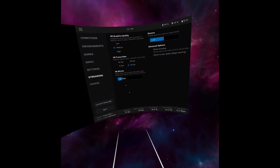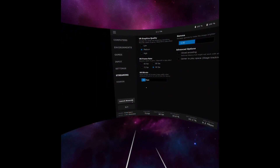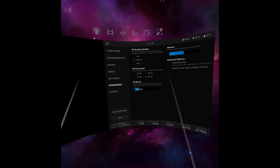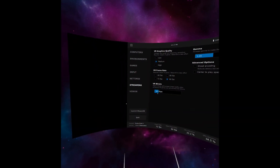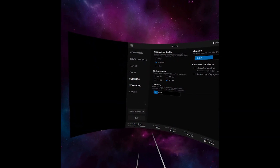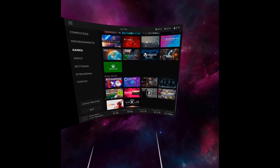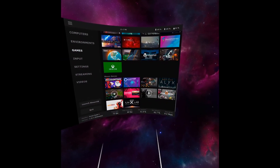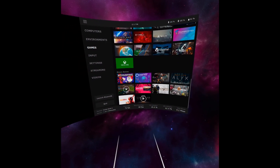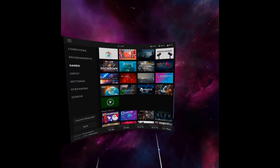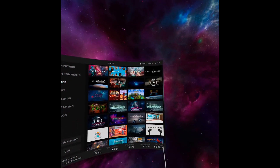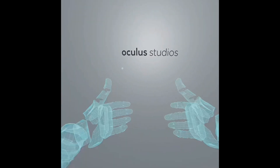It's router dependent. If you have any questions regarding the router side of it, feel free to pop me a message. If we go to Games, we can launch a game here. Let's launch Lone Echo. So there you go — it is now launching.